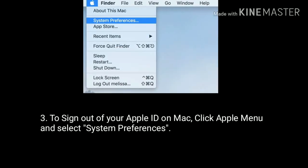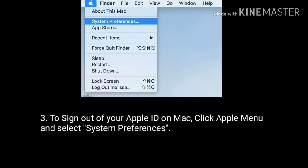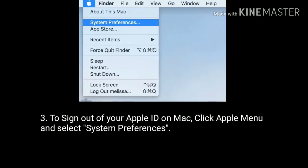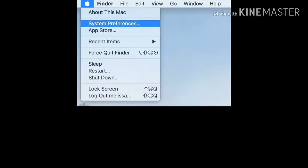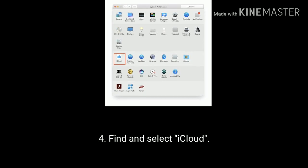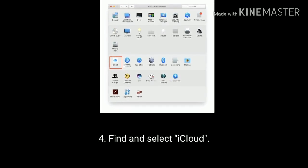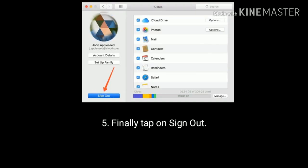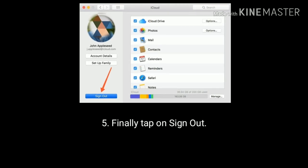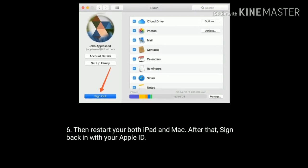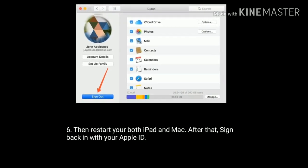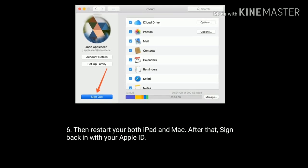To sign out of your Apple ID on Mac, click the Apple menu and select System Preferences. Under System Preferences, find and select iCloud, then tap Sign Out. Restart both your iPad and Mac, then sign back in with your Apple ID.